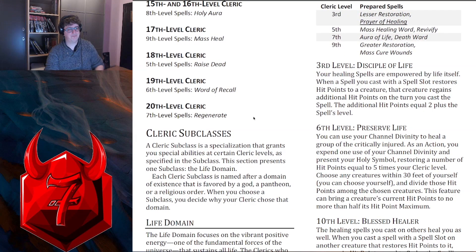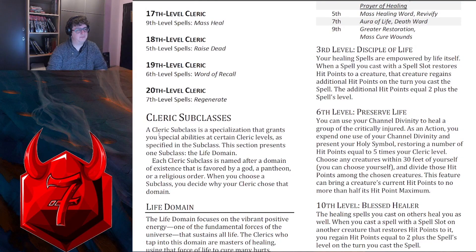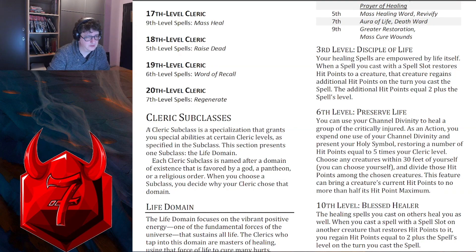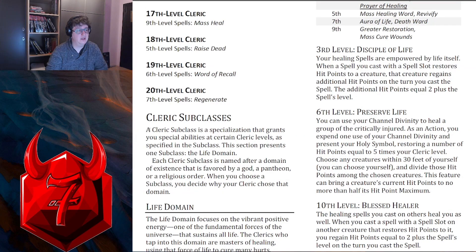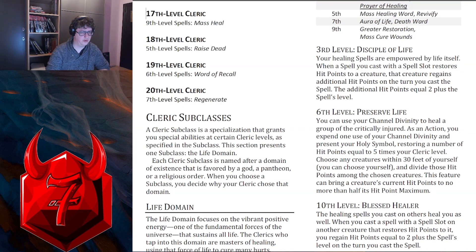Alright, so cleric subclasses. A cleric subclass is a specialization that grants special abilities at certain cleric levels, as specified in the subclass. Each cleric subclass is named after a domain of existence that is favored by a god, pantheon, or religious order.